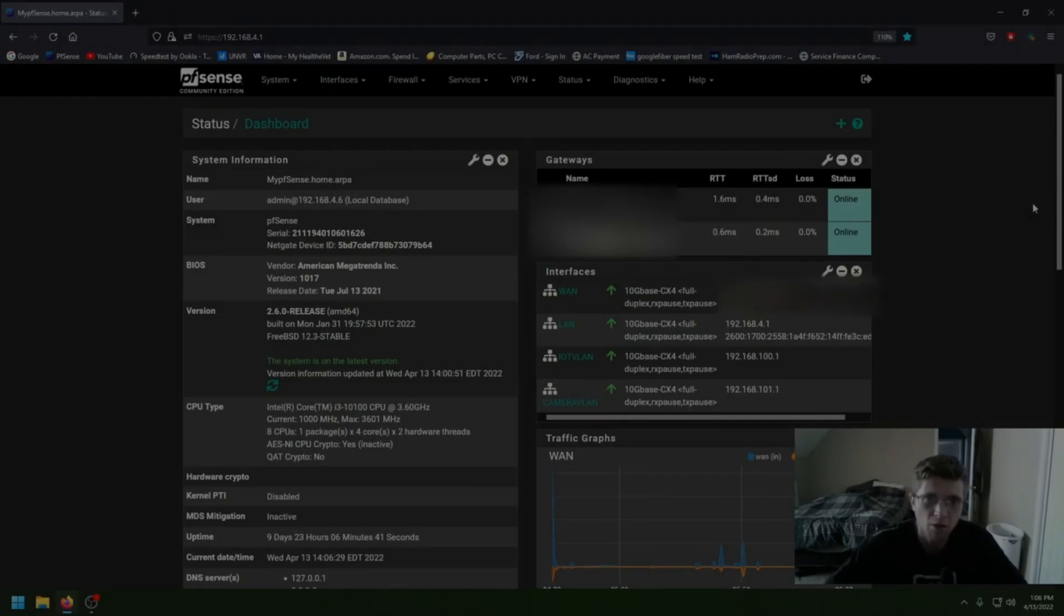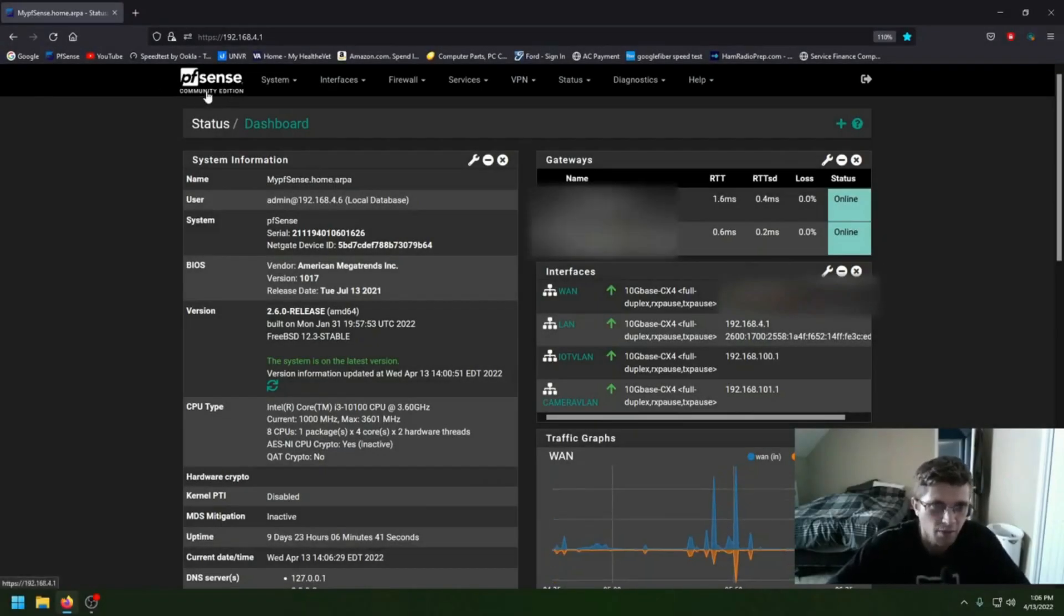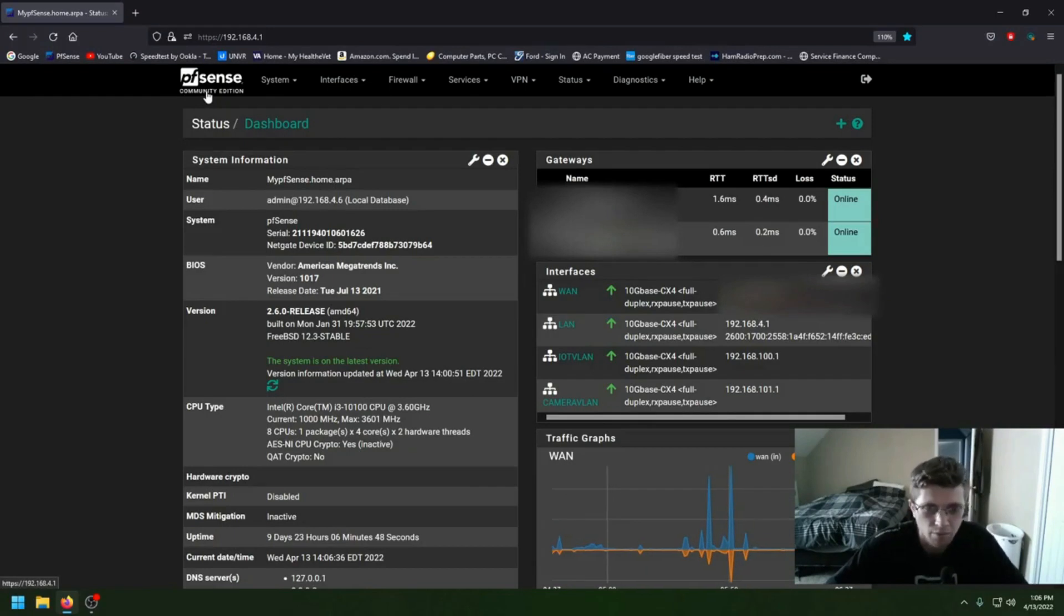Hi guys, welcome back to GotWire. This is a video about how I got my pfSense set up with AT&T 5GB internet.